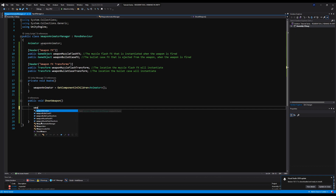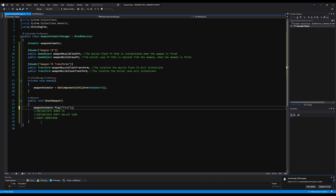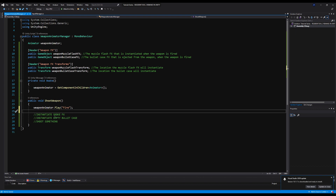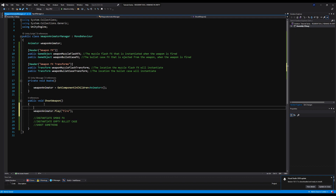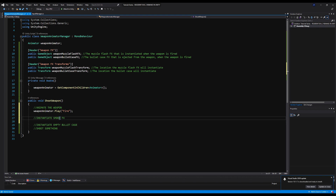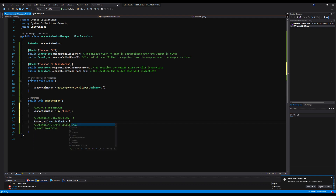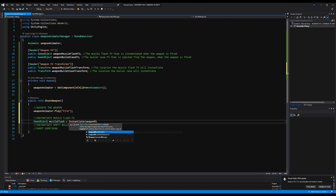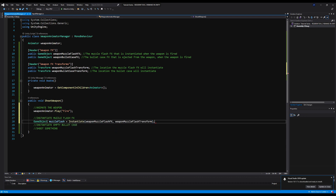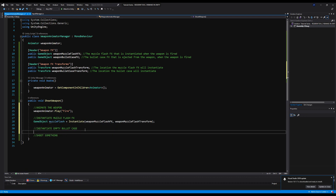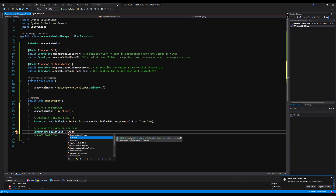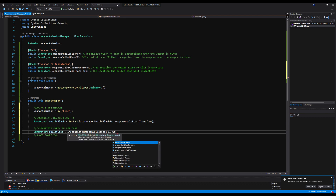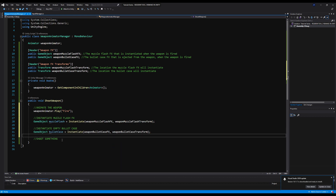To animate the glock, I just call weaponAnimator.Play('shoot') — very simple. For the muzzle flash, I instantiate a muzzle flash GameObject at the weapon muzzle flash transform. I do the same for the bullet case: instantiate weaponBulletCaseEffects at the weaponBulletCaseTransform. That handles the visual effects side.